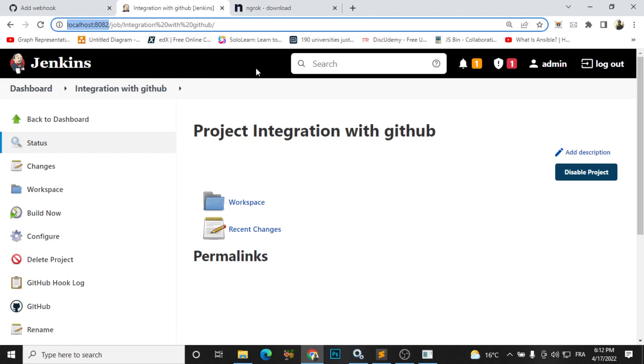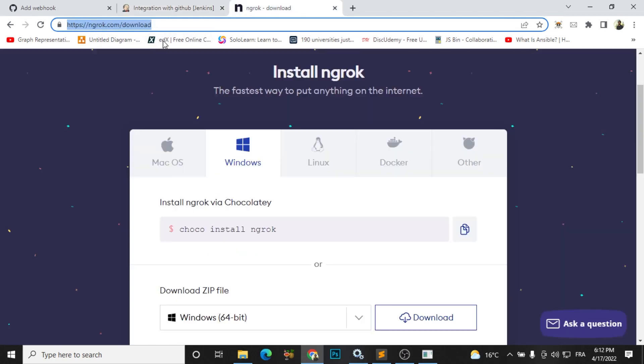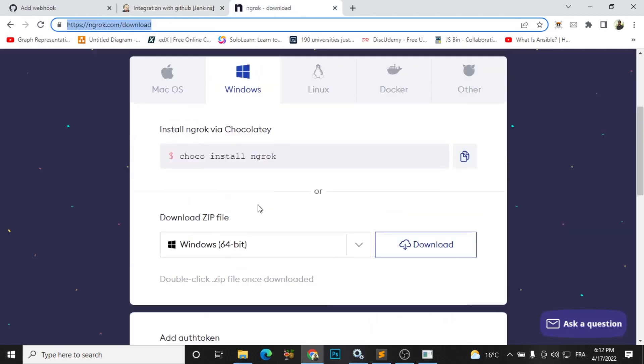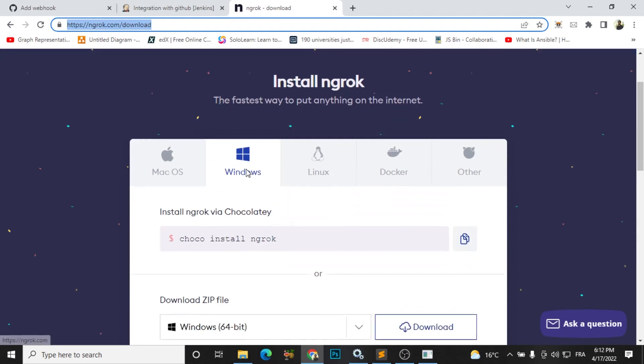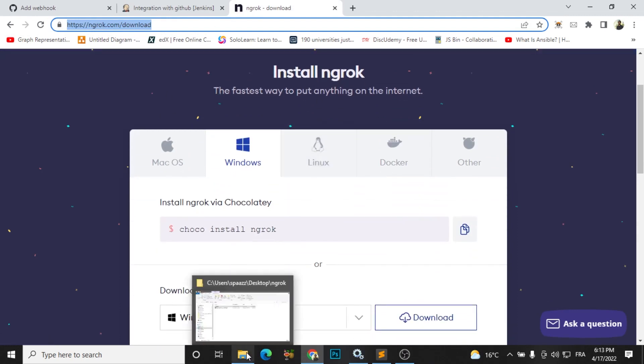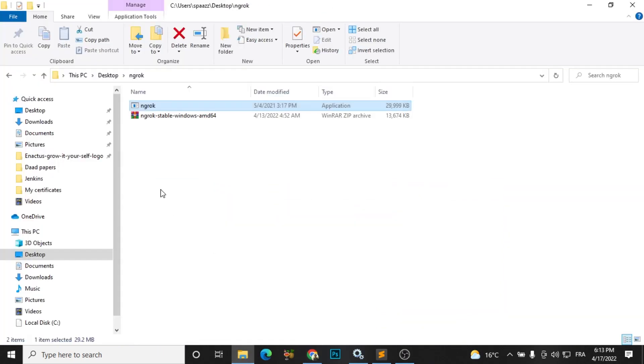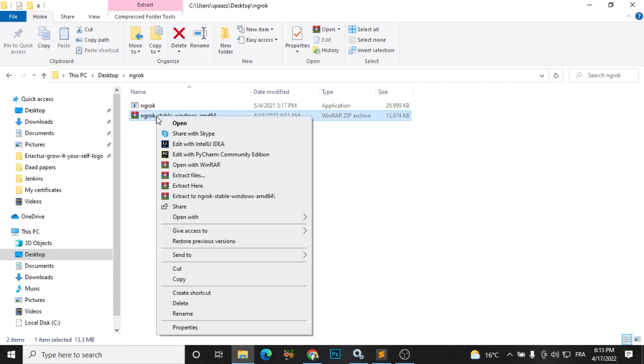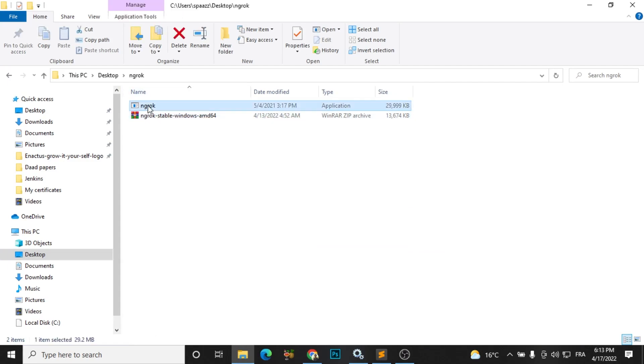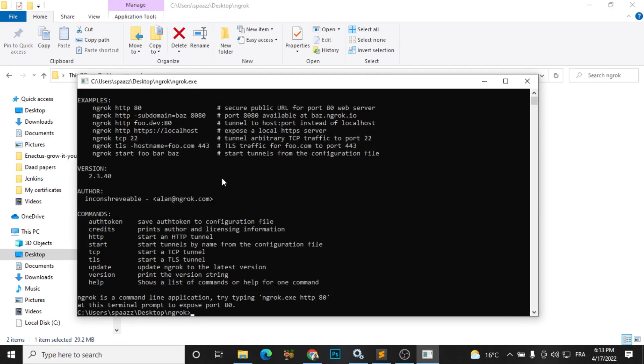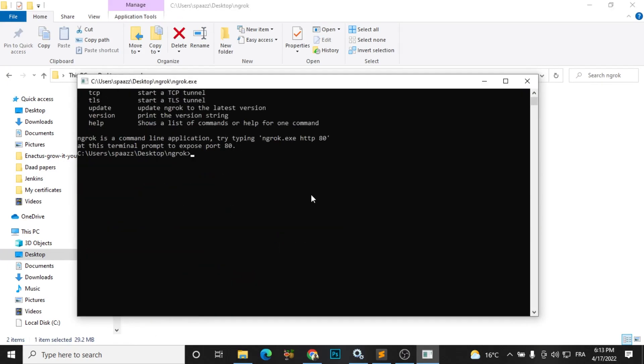So you will find this link in the description of the video. Go and install ngrok. So after installing it, you will find something like this. You need just to extract here and open this one.